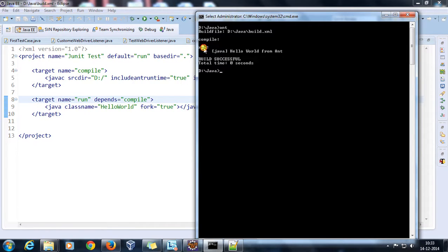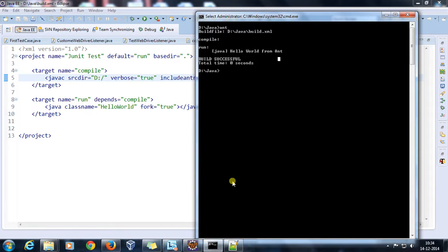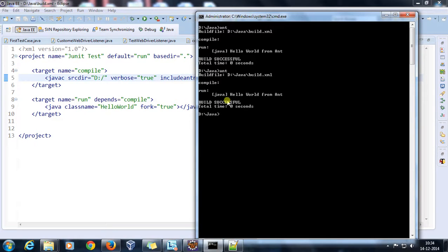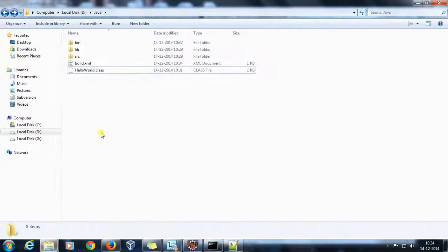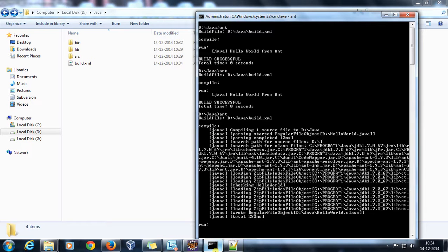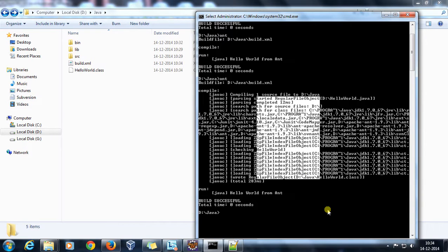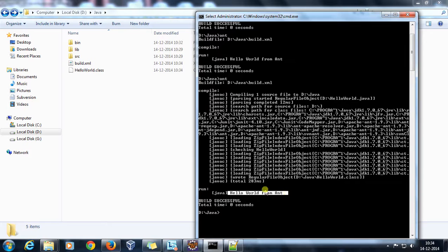It has compiled and run the program. As you can see it prints 'Hello World' from the Java program via Ant. If I set verbose to true it will print compilation information to the console. Let me delete the class file first, then rerun. As you can see, the verbose information is generated and the Java program executes successfully.